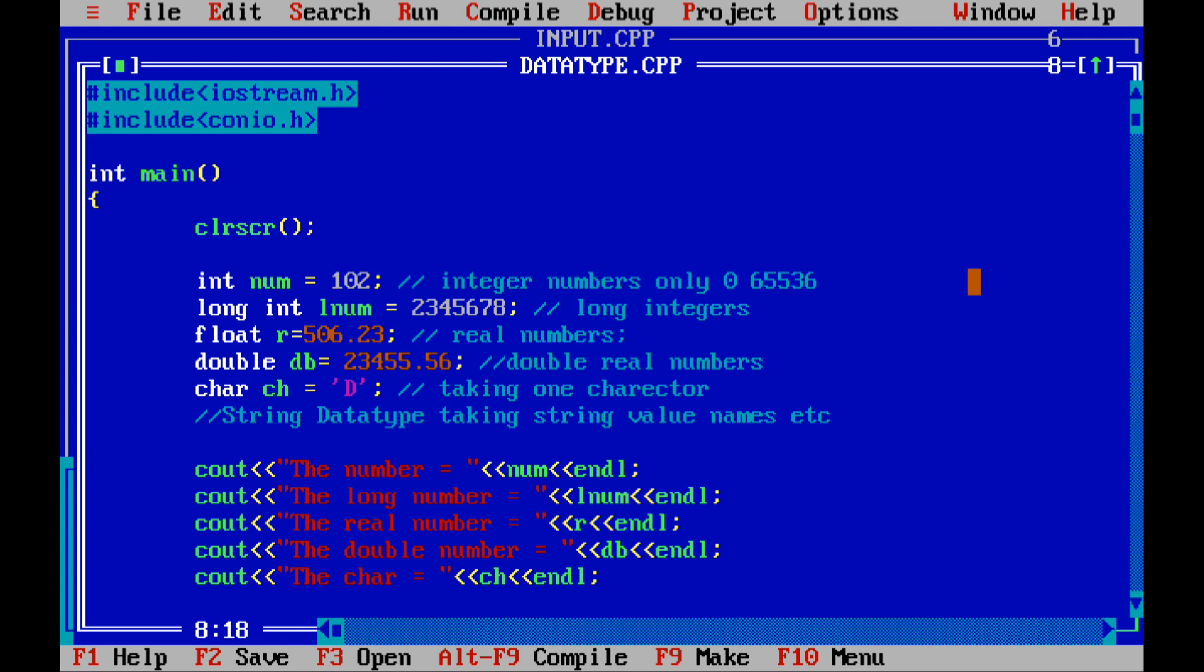102, I am taking 102 integer numbers only. Integer with data type, data type definition, data type program. How many data types is there? I am explaining you. Mainly three data types: integers, float values, characters, strings. These are the data types. Long int, long int if you want to take big integer number, long is used.